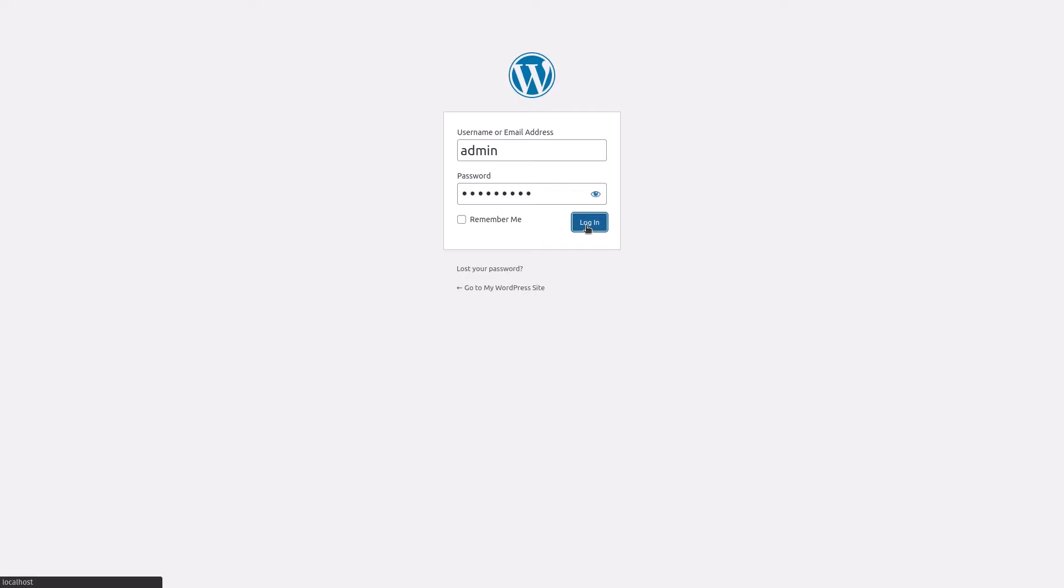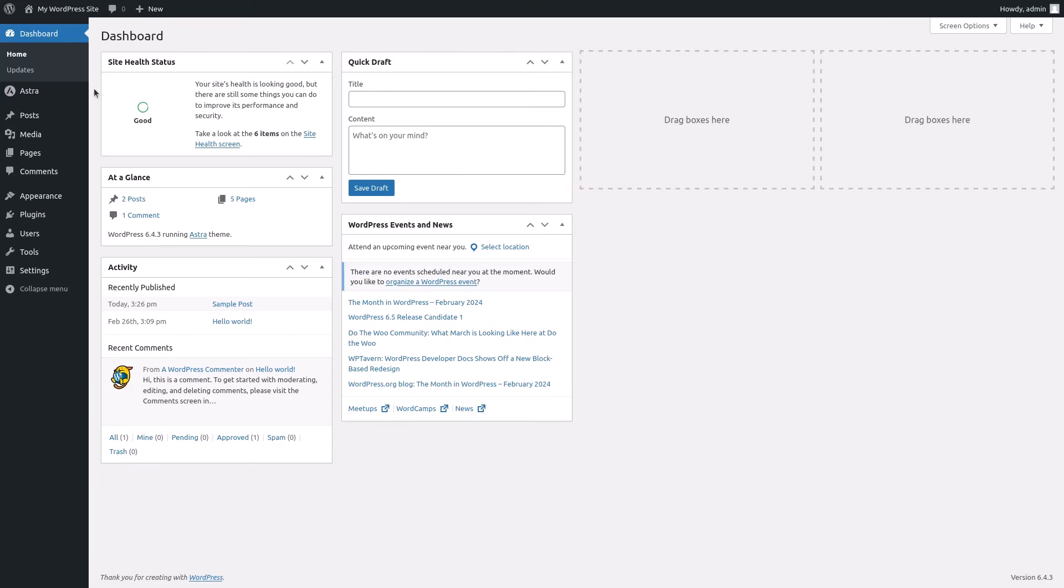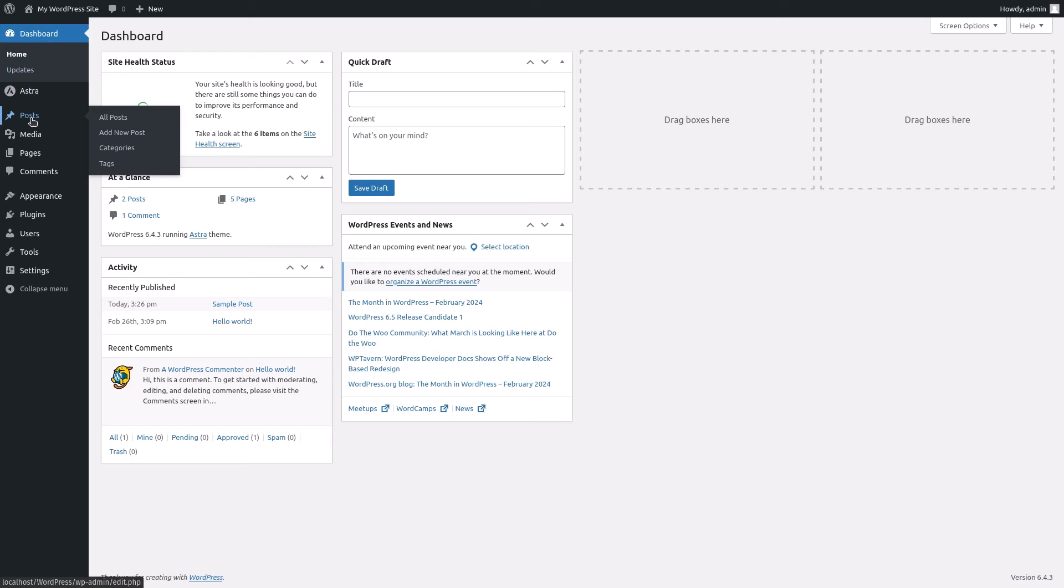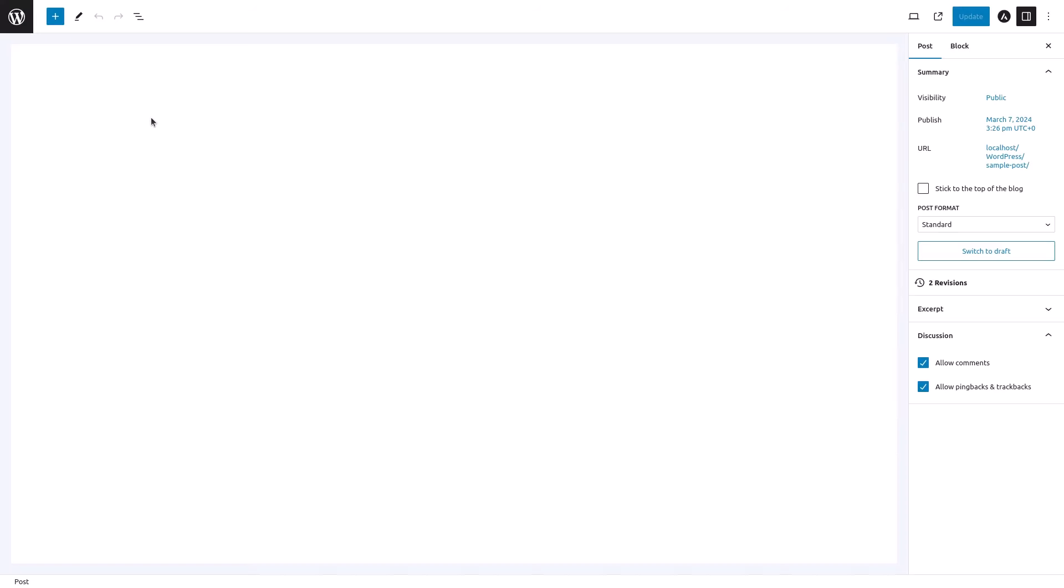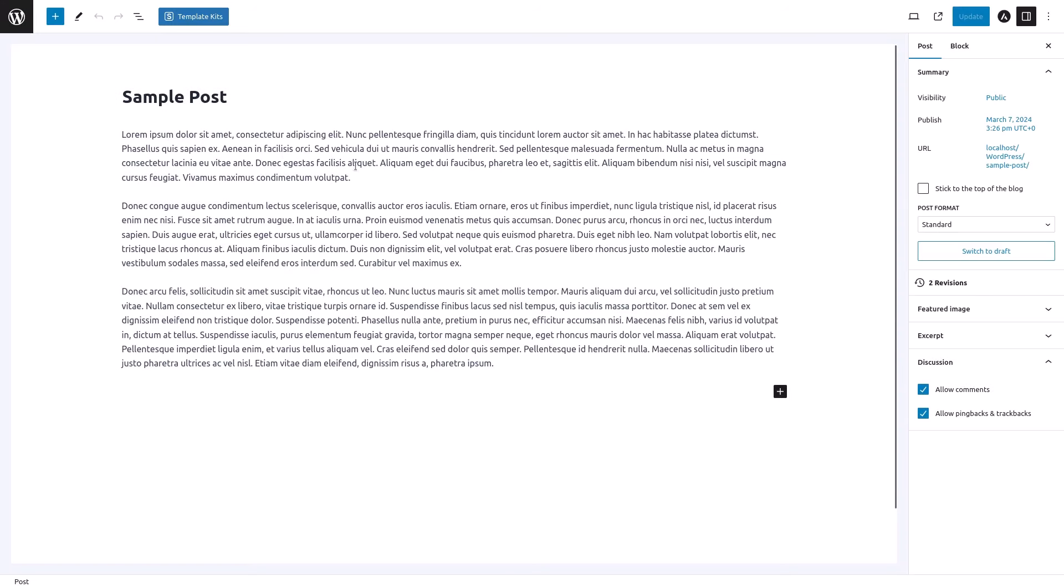First, log in to your WordPress dashboard. Once inside, go to Posts on the left-hand side menu and click on All Posts. Find the post you want to add an image to and click on its title to open the post editor.